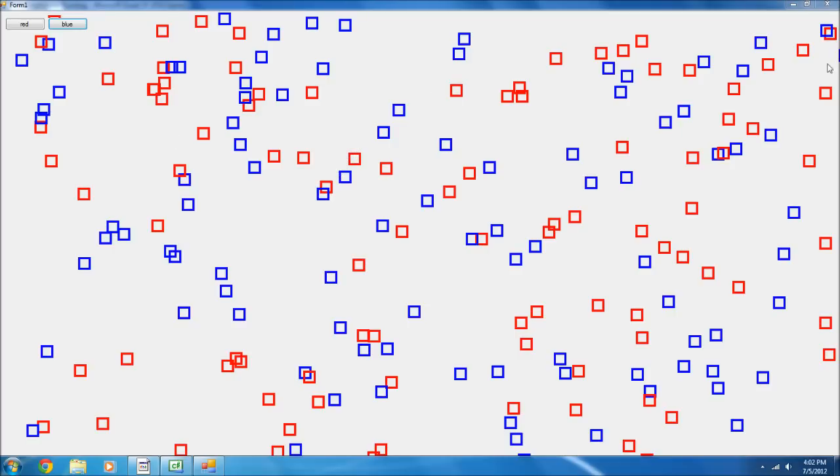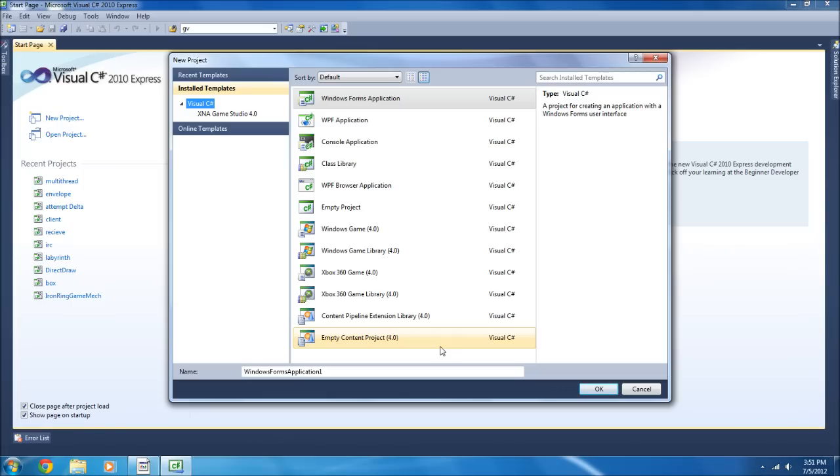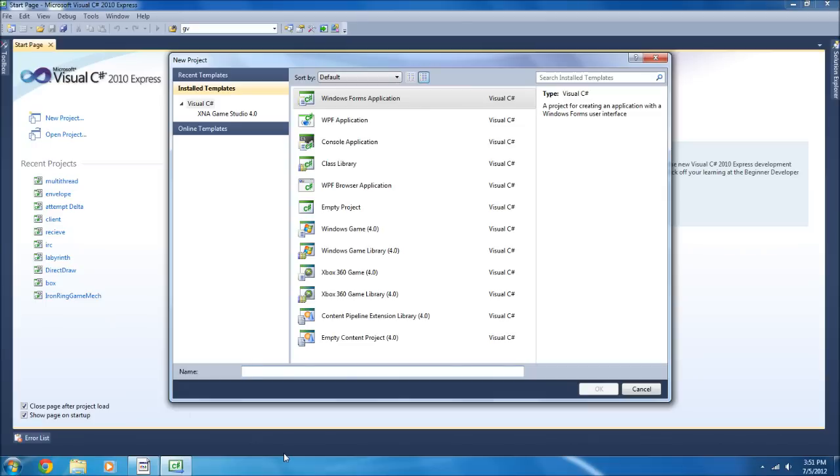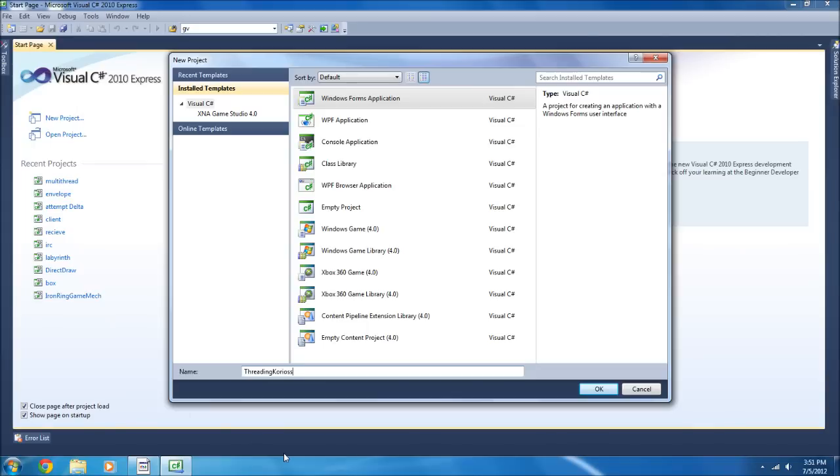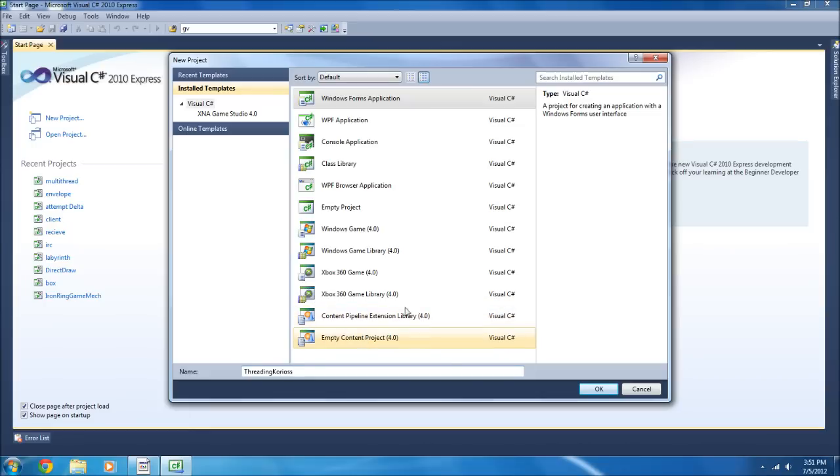Welcome everyone to another C sharp programming tutorial. This one we're going to be doing multi-threading. This is actually a tutorial I'm making for someone, a subscriber. In the comments he said he wanted to make his game run faster that he was doing and it was drawing and it wasn't very fast. His name was Koryosis I think. This is for you.